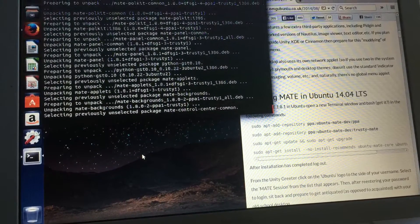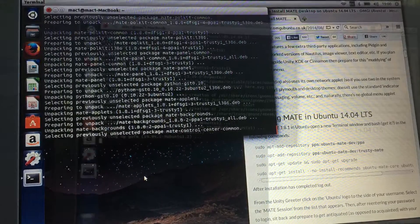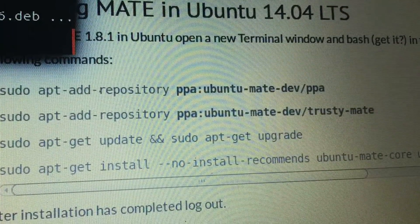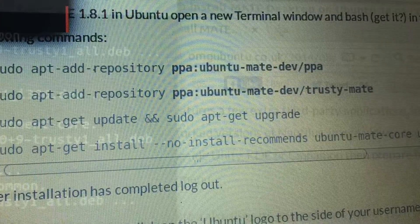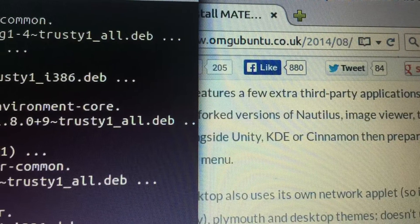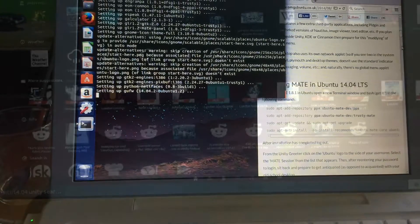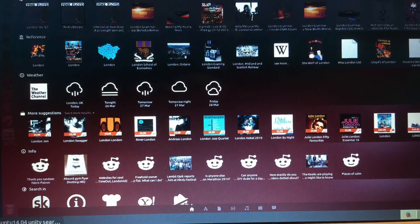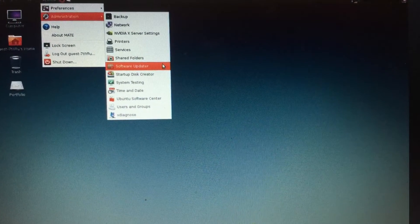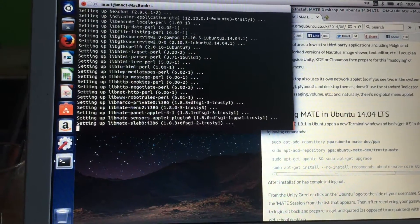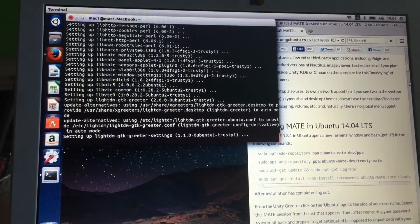In this video we will change Ubuntu 14.04 LTS with the Unity toolbar desktop straight into a MATE desktop. You will find some lines in the description and you will have to do a terminal install, because we're going to go from the Unity desktop to the nice and quiet MATE desktop we're installing.